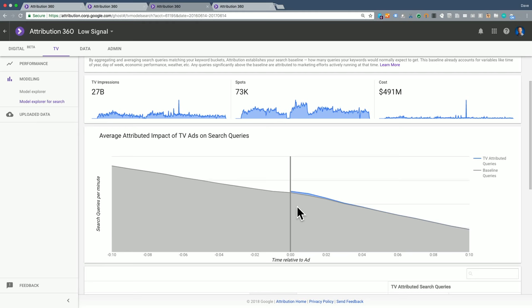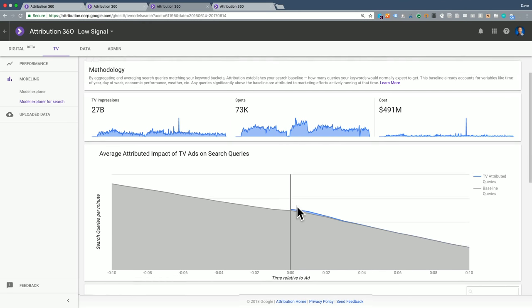Now this is really important to understand and also really important to have confidence in. This is simply the aggregation of all of the traffic surrounding this TV ad, and there is no meaningful signal. This can be a meaningful insight for the advertiser.